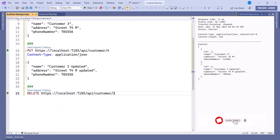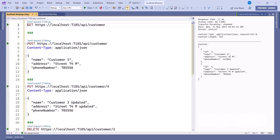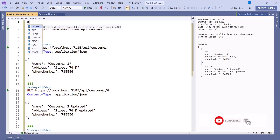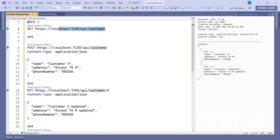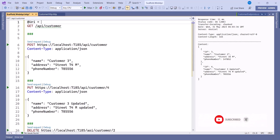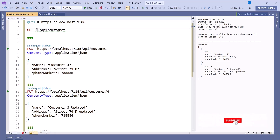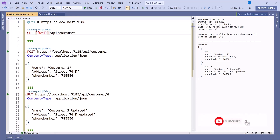One more thing — you can create variables in the HTTP file to avoid repeating the URL everywhere. To create a variable, use the @ symbol. For example: @uri = [your base URL]. Then wherever you used the full URL before, replace it with the variable using double curly braces: {{uri}}/api/customer. This way you only need to update the URL in one place.